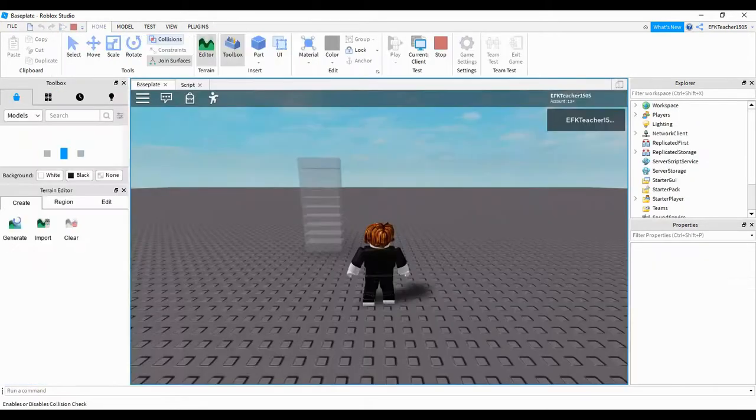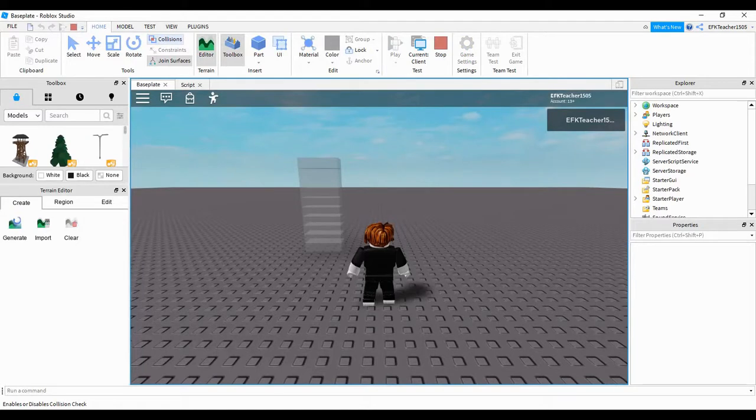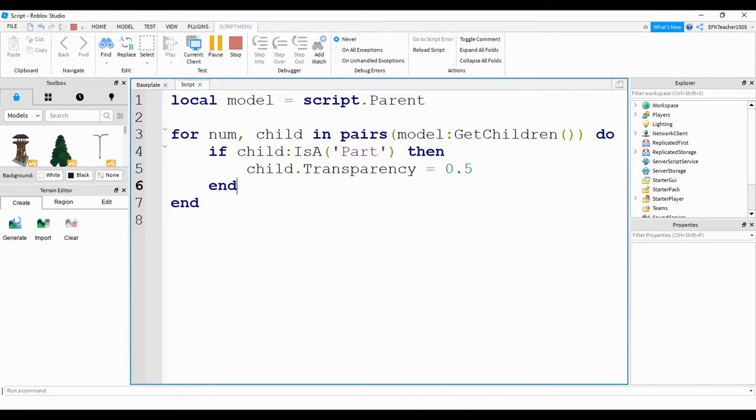If we take a look at our model, we can see that each part in this model has a transparency of 0.5. So quickly, to recap what we did in this video: we created a model and then we used a for loop to go through each item in this model. We checked to see if that item is a part, and if it is a part then we changed one of its properties.